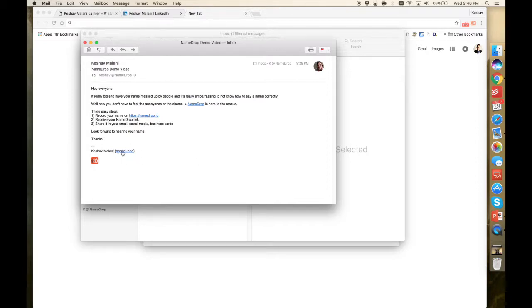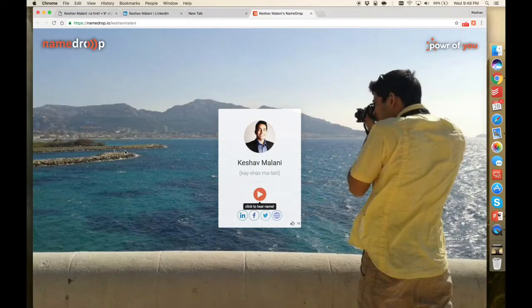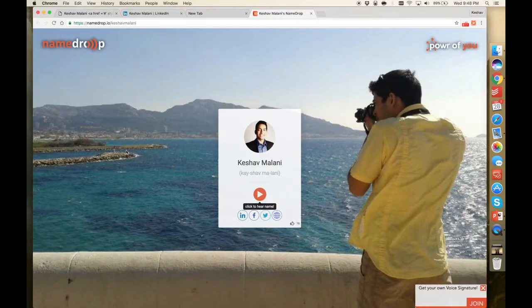and in the email signature you see my name and the word pronounced. You can click here or even on the logo. I'll click here and it'll open up my NameDrop profile. When you send an email to anybody, they'll get this email in your signature, and they can check out your name.